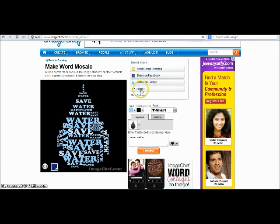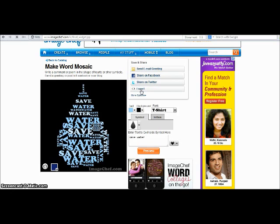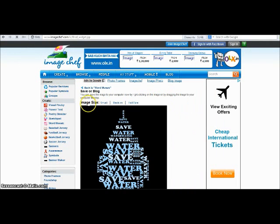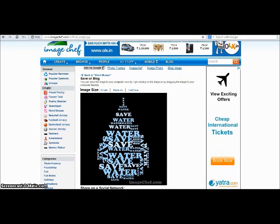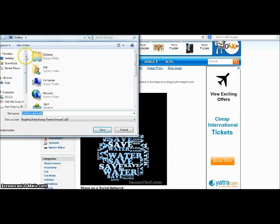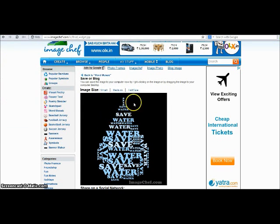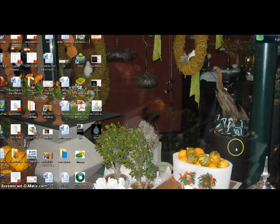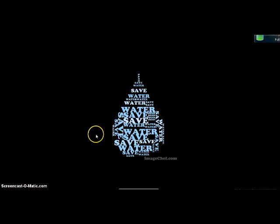What you can do is you can either share it through Facebook or share it on Twitter. If you want to save this image, you have to press this button. You can right-click on the image, save image, choose a destination — I'm choosing the desktop — and I'm naming this image 'drop'. Now my image is saved on the desktop. You can check — here is my desktop and here is my image. This image can be used anywhere.